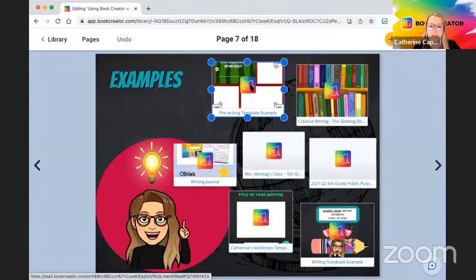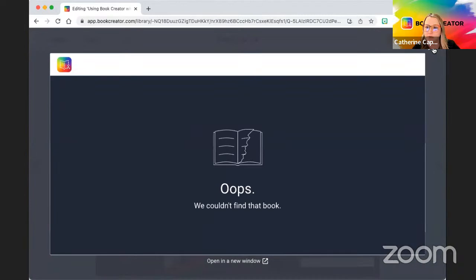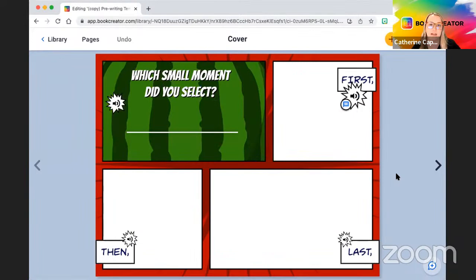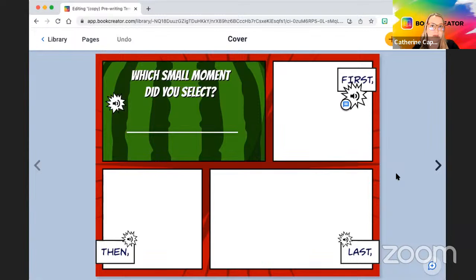Let's look at some examples. One example would be during the pre-writing phase. During that pre-writing phase, when students have just studied a specific author, we're looking at their writing styles and then they are doing their pre-writes — you can put those into Book Creator. This would be a lower grade example around small moments. They're picking their small moment — from the watermelon, picking specific seeds — and looking at which small moment did you select? Think of this as a graphic organizer for students to fill out as a pre-write.